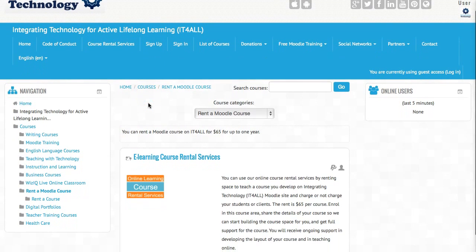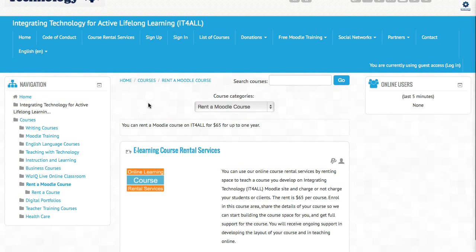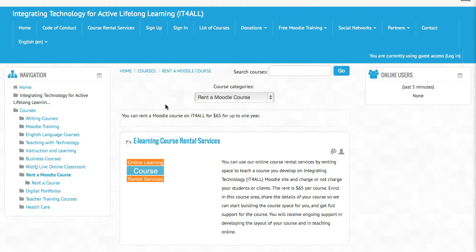This is a chance for you to teach online using Moodle and get full support for a whole year. You can enroll as many students as you wish, there are no limits to the kind of courses you can offer. You can also use WizzIQ live online class in your courses and charge as much as you wish.